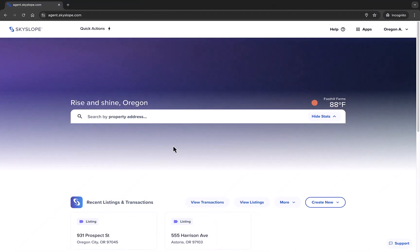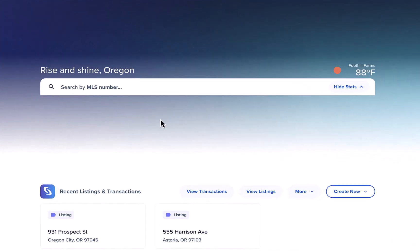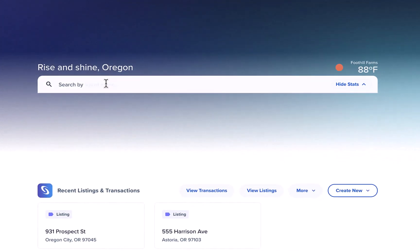Here we are in the Skyslope dashboard. One of the main goals with this design was to make it easier to find things across all Skyslope products, so you'll notice the search bar front and center.